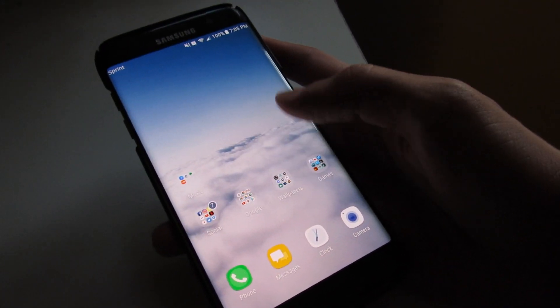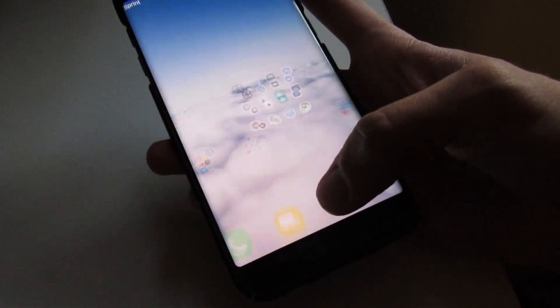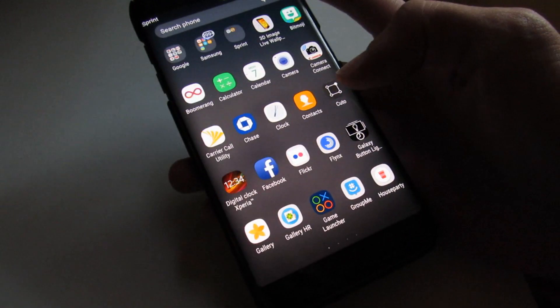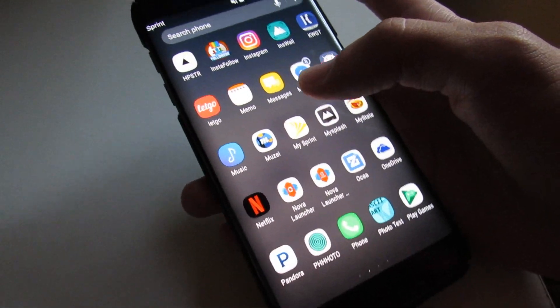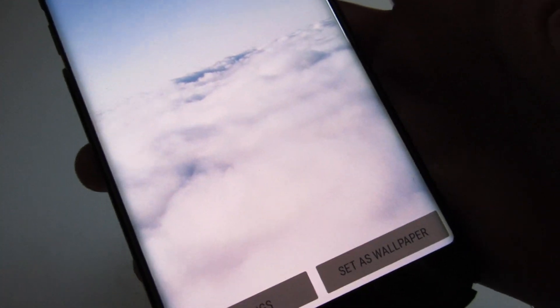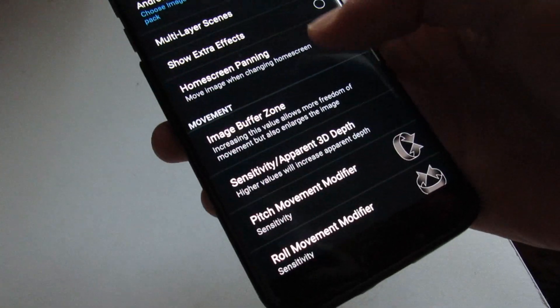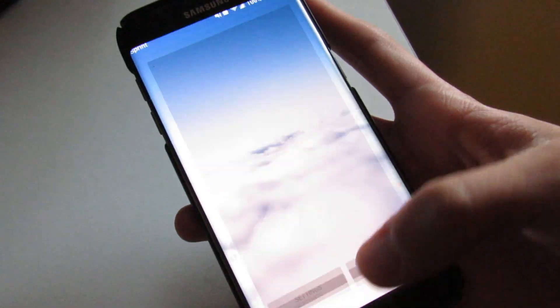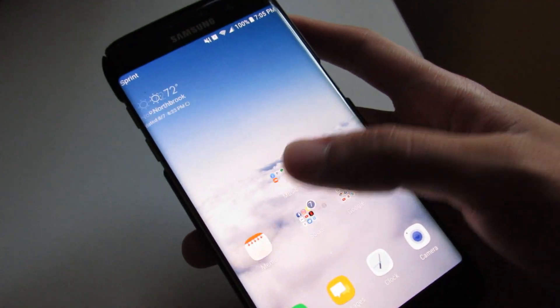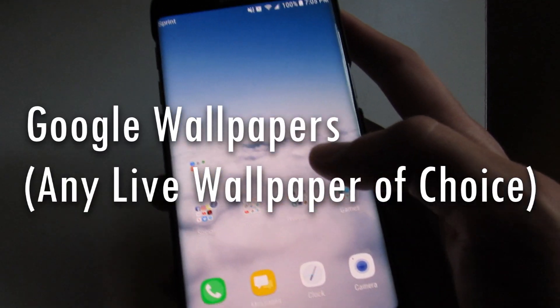For you guys, if you want live wallpapers that will show off a parallax effect — like right here, a wallpaper effect that will tilt around — I can't tell if you can really see it on camera. Anyway, this is going to be the tutorial video for you, so I'm going to stop talking.